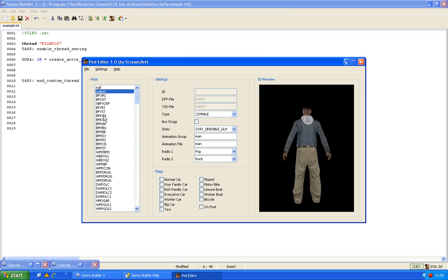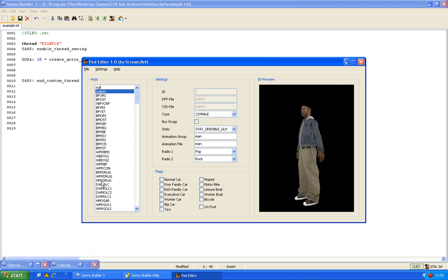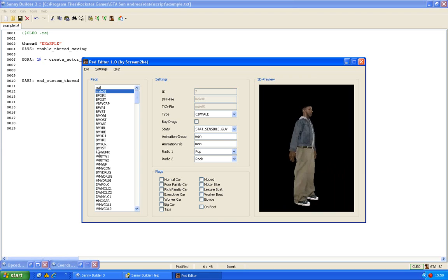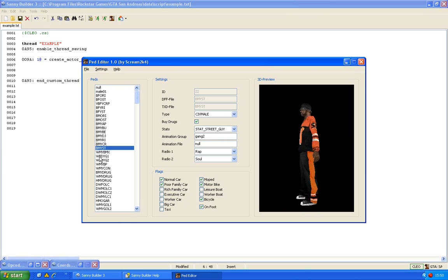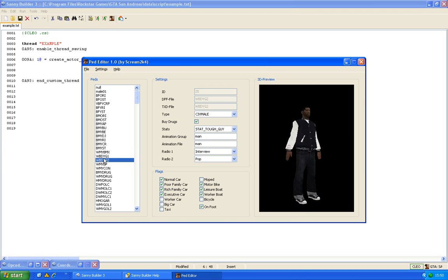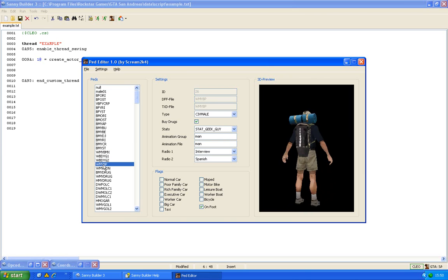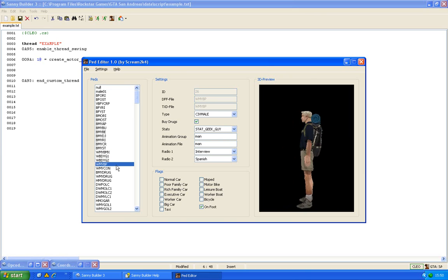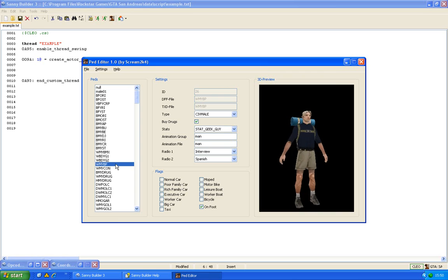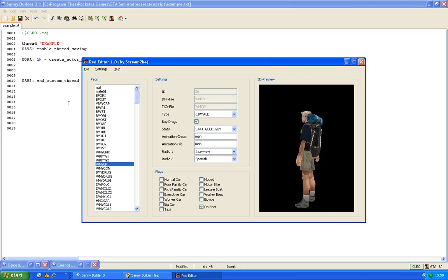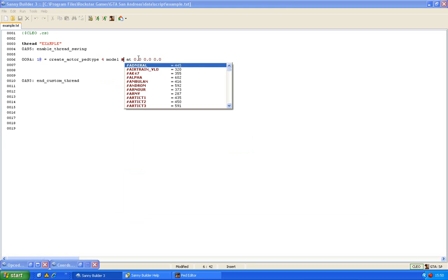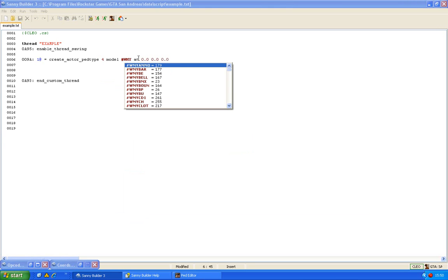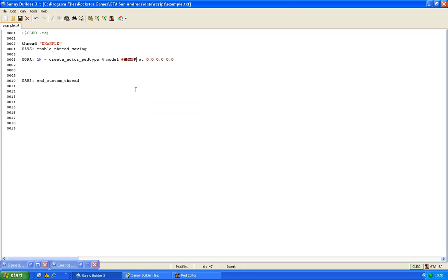Well you can choose whatever you want. For example this one. So we are going to use this. When you are typing the model you will see a list of choices. In our case we are going to use this one.